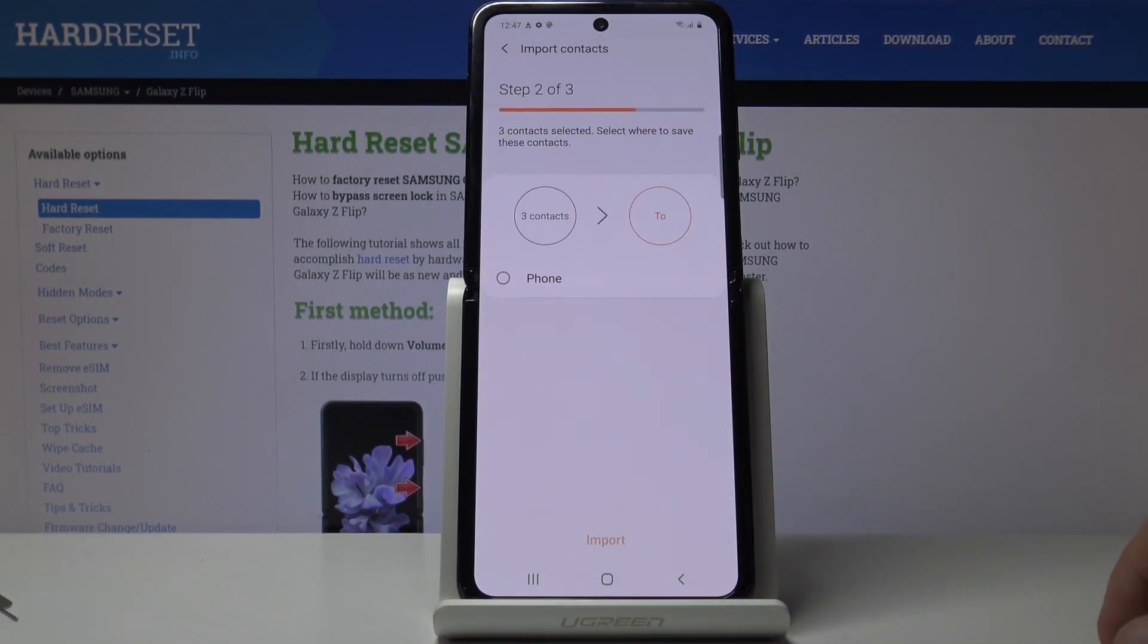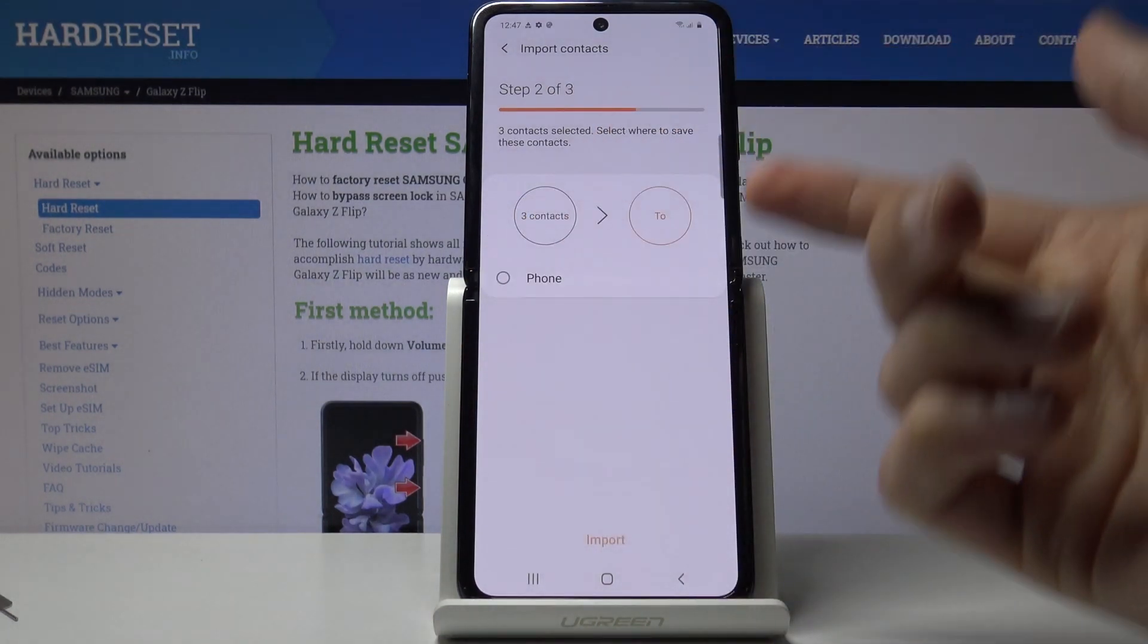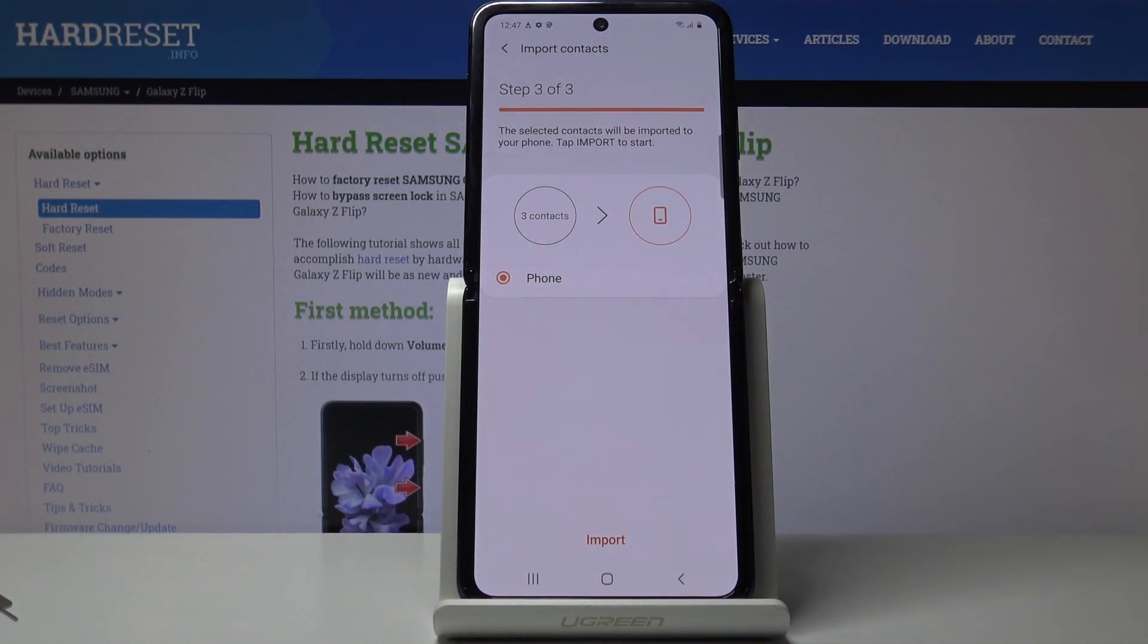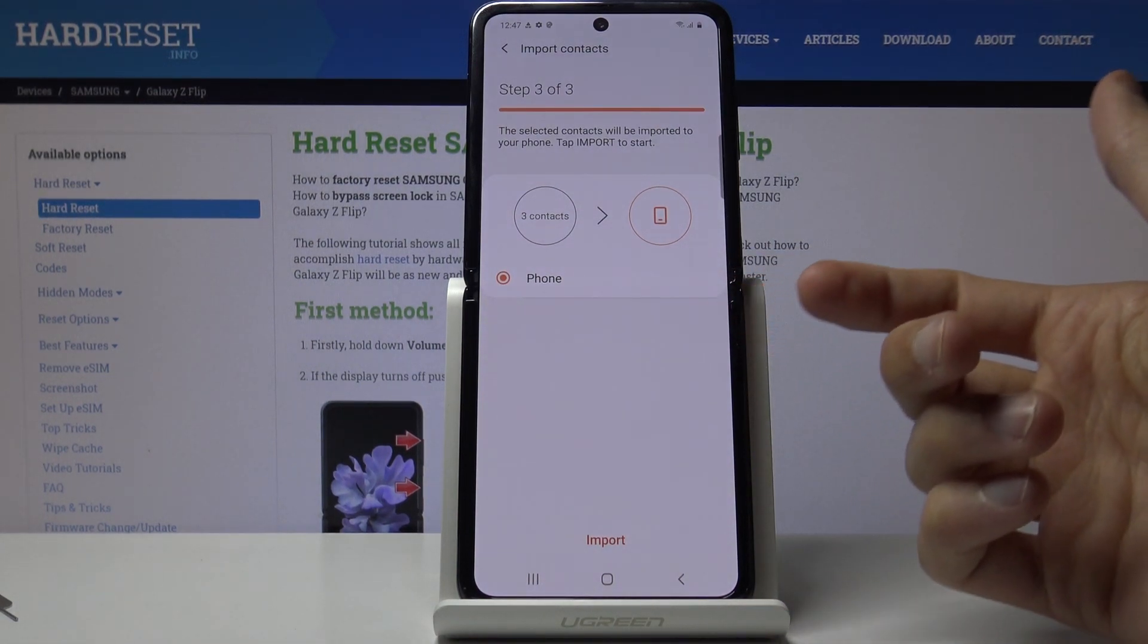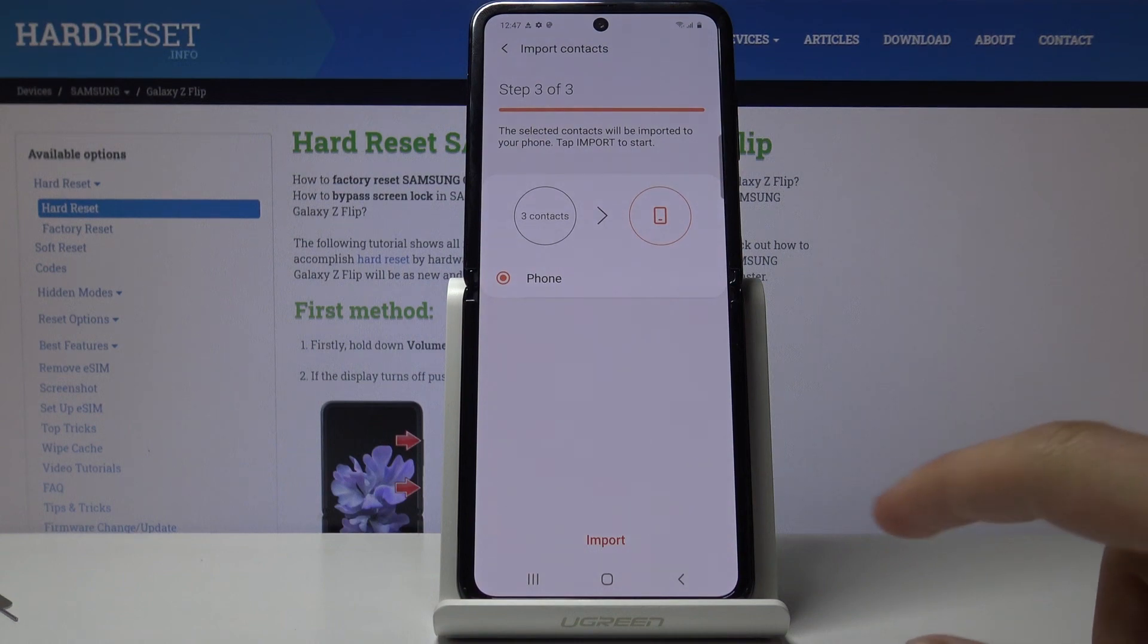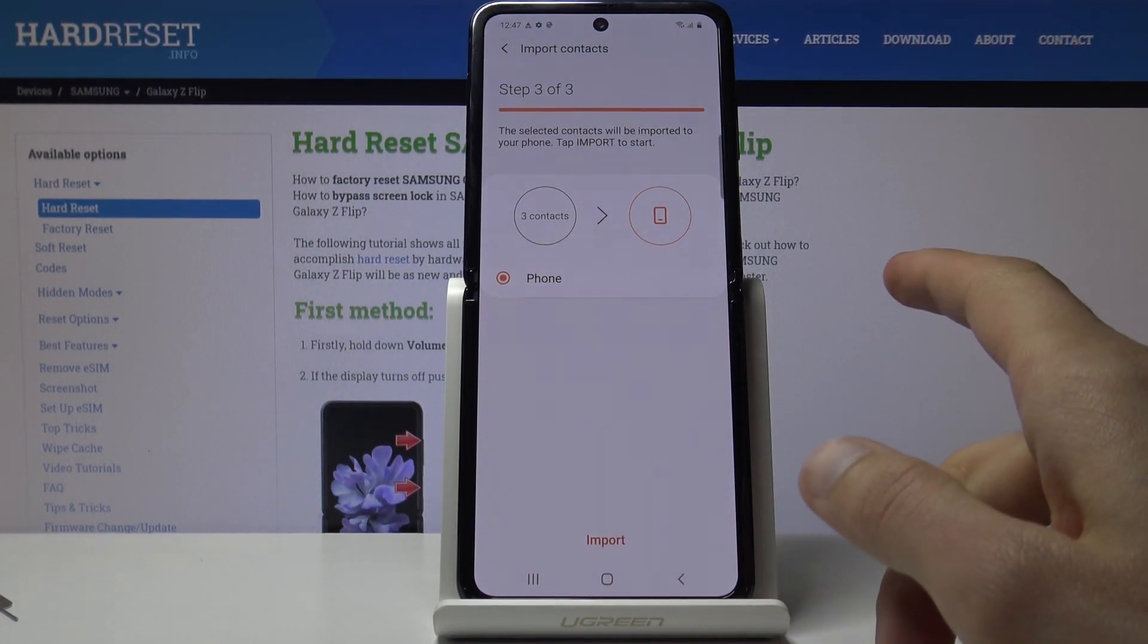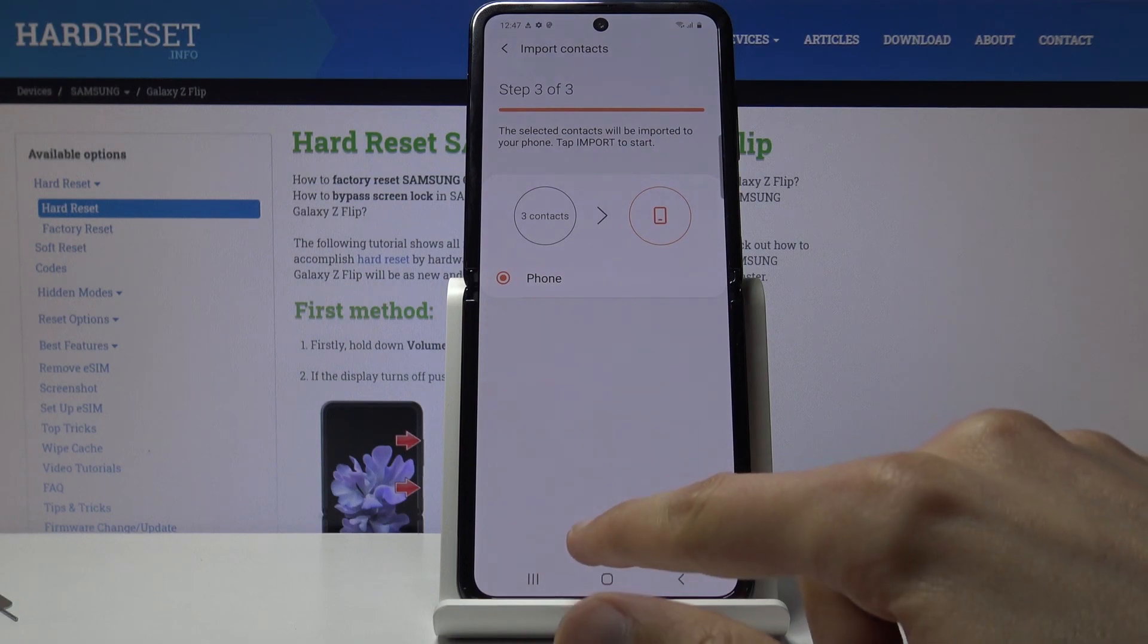Tap on Done, then select where you want to import them to. For me there is only one option at the moment, but if you are logged into a Google account, for example, it would be visible here as well, so you could choose that instead of just the phone.